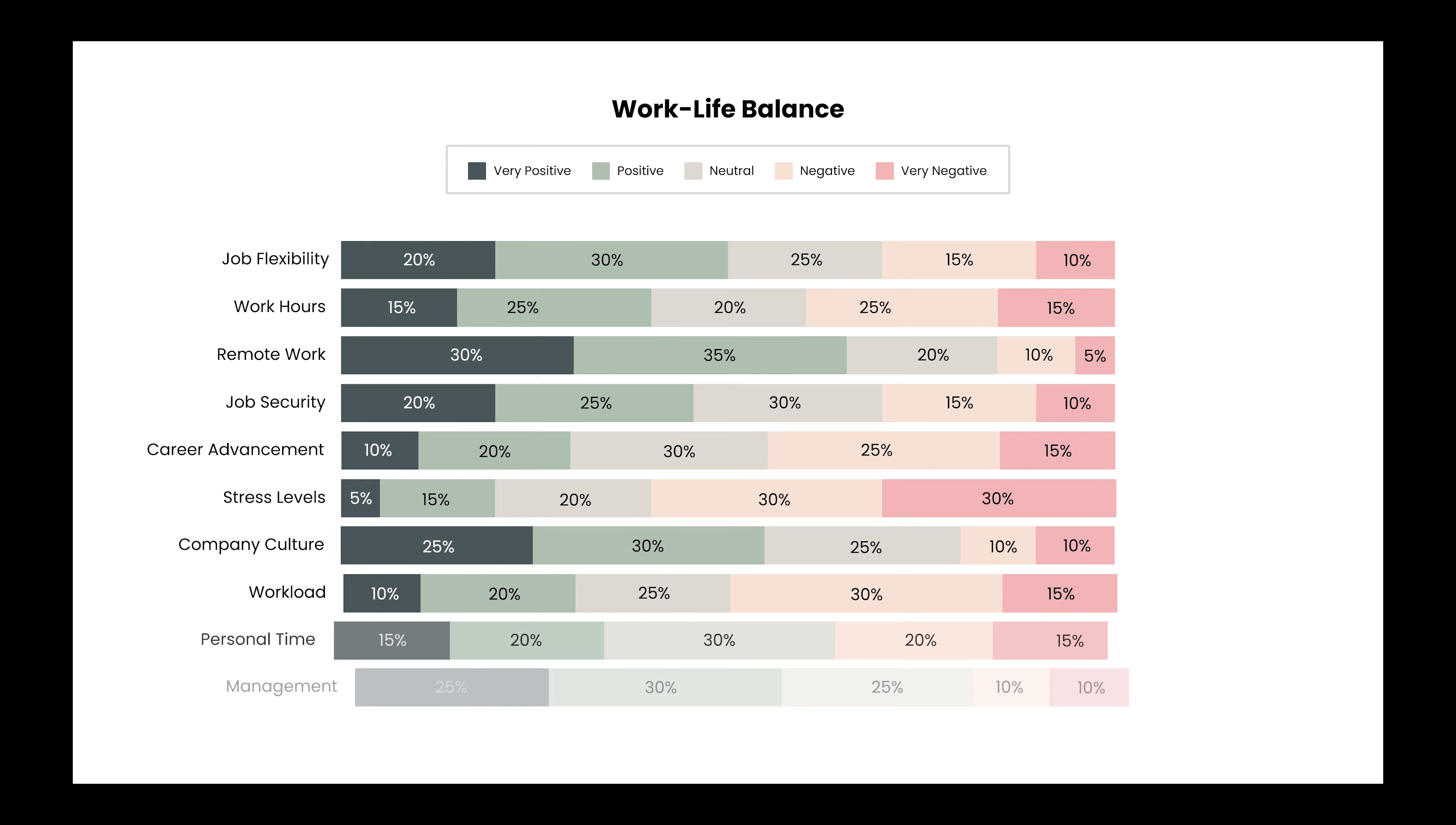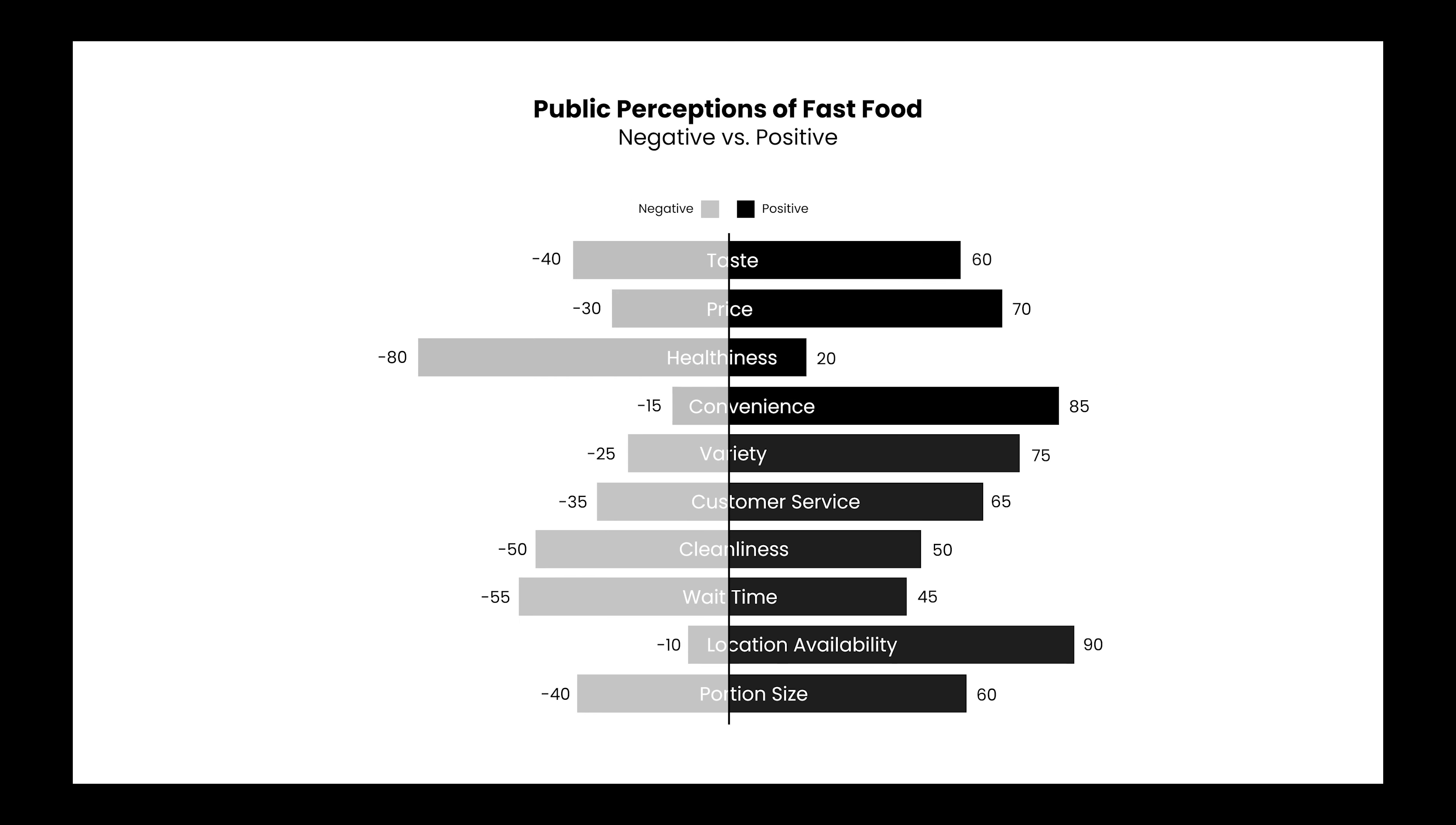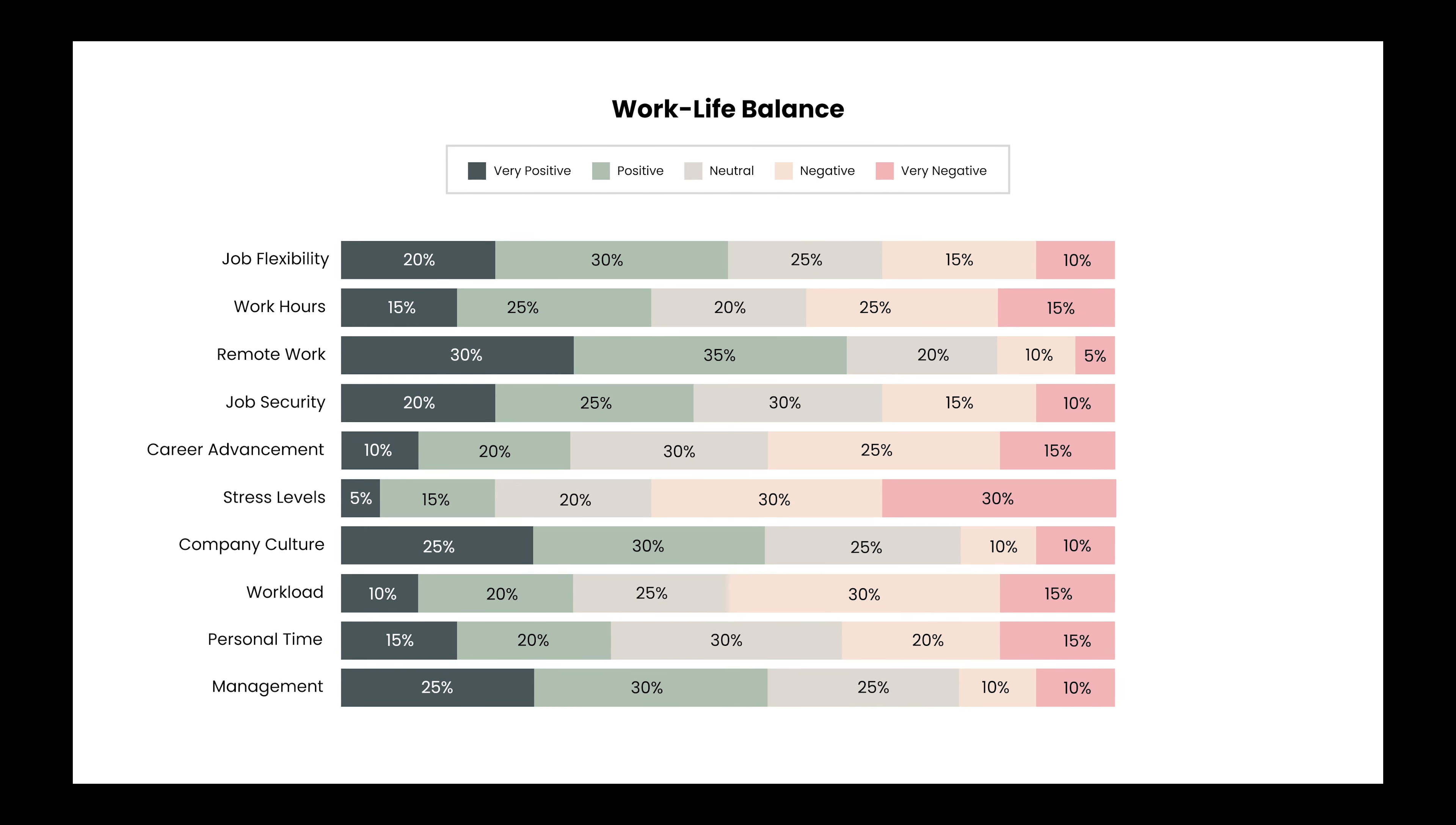If you need this template, click the link in the description or pin comment. Thank you for watching. I'll see you in the next one.